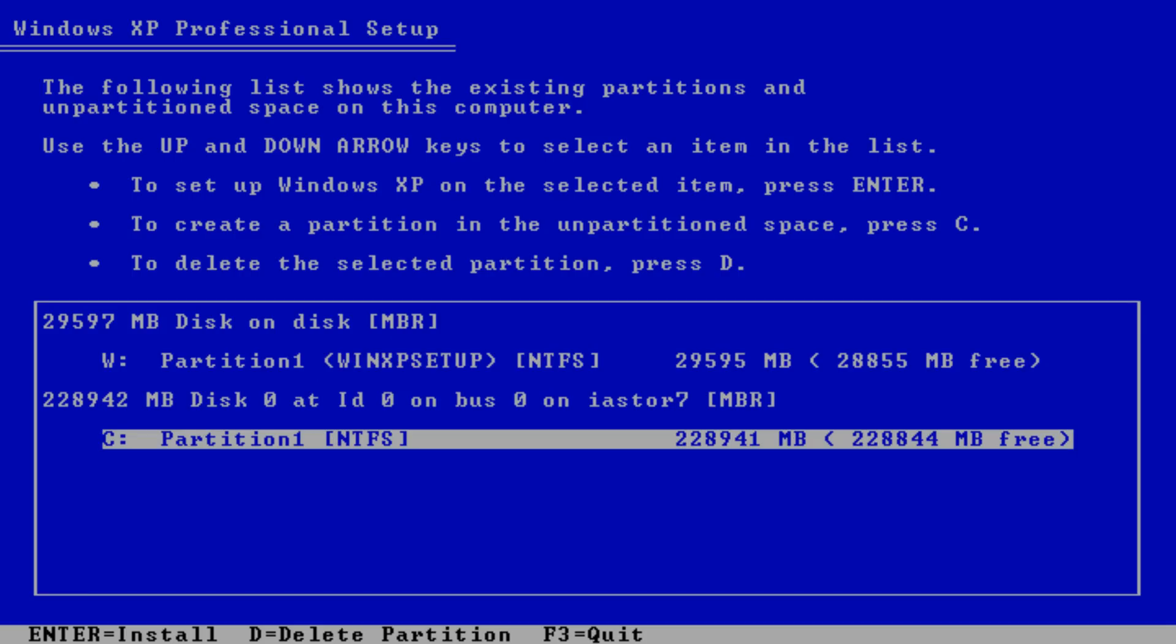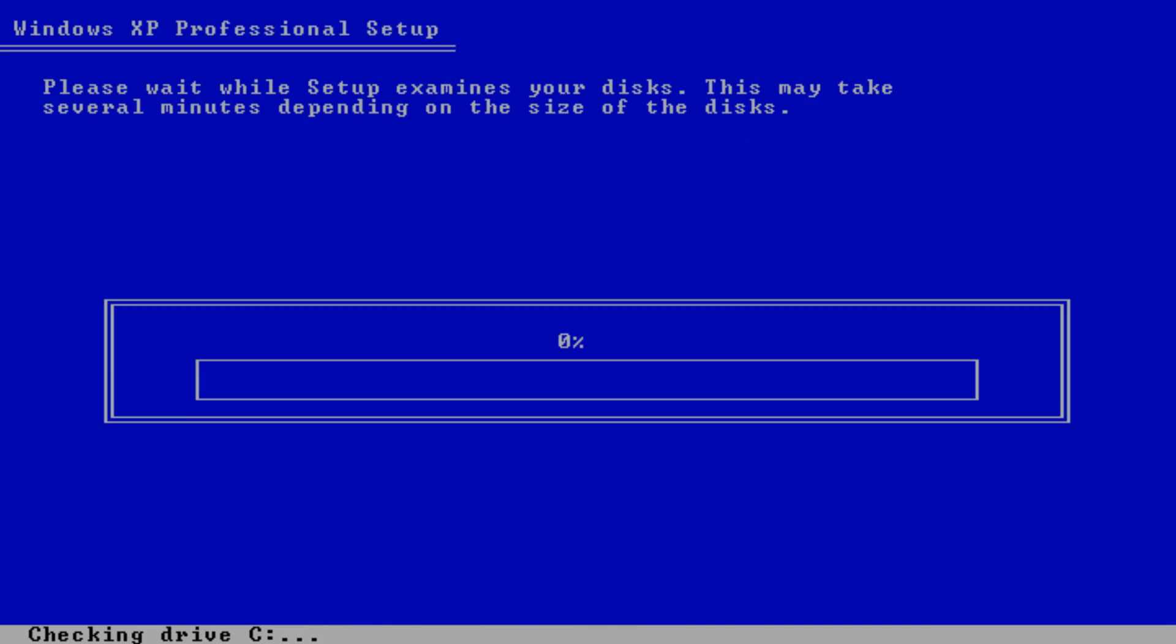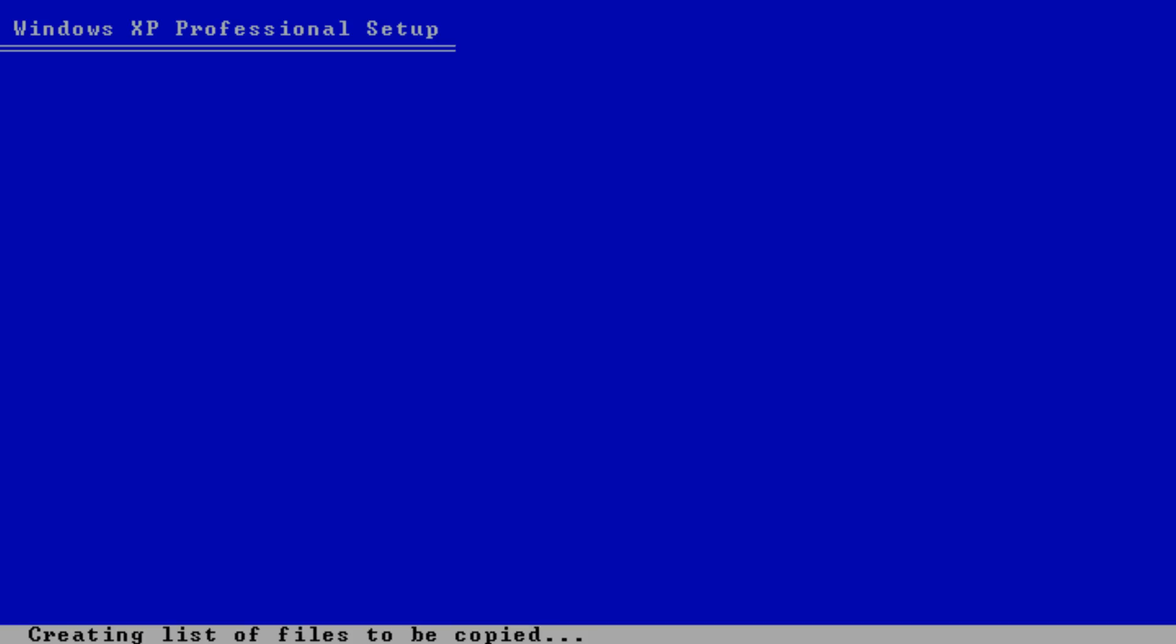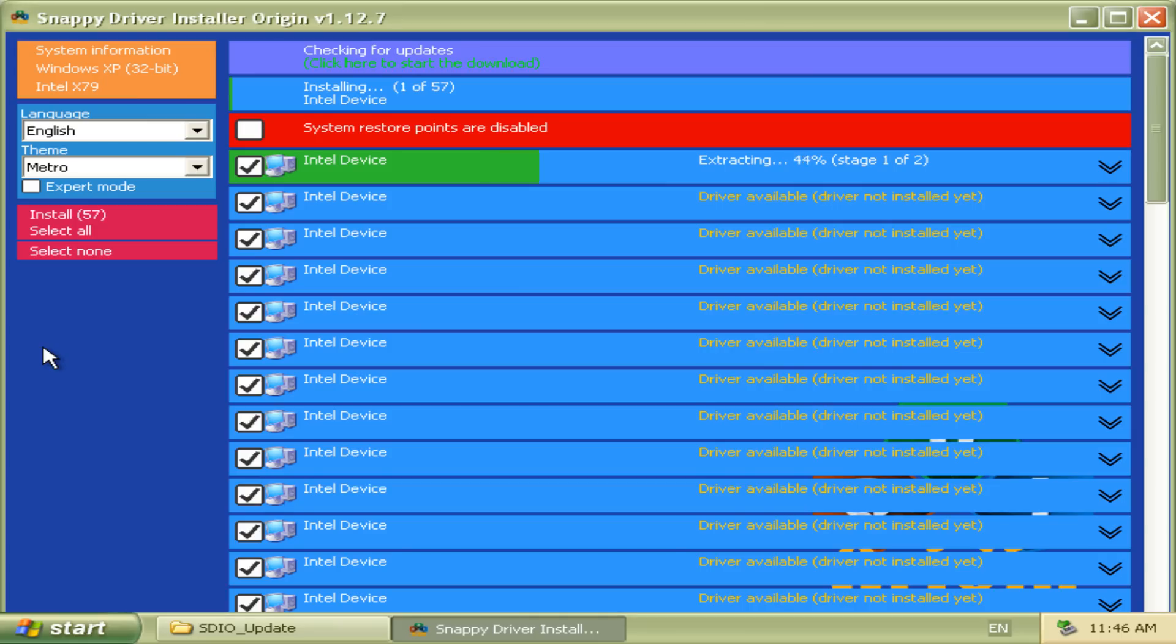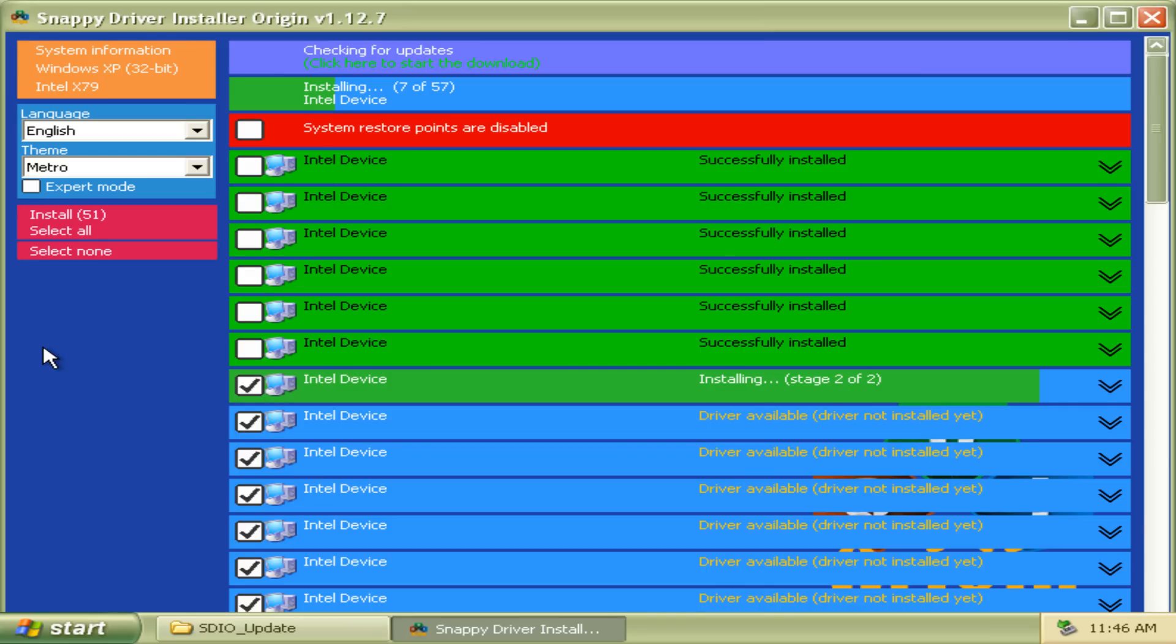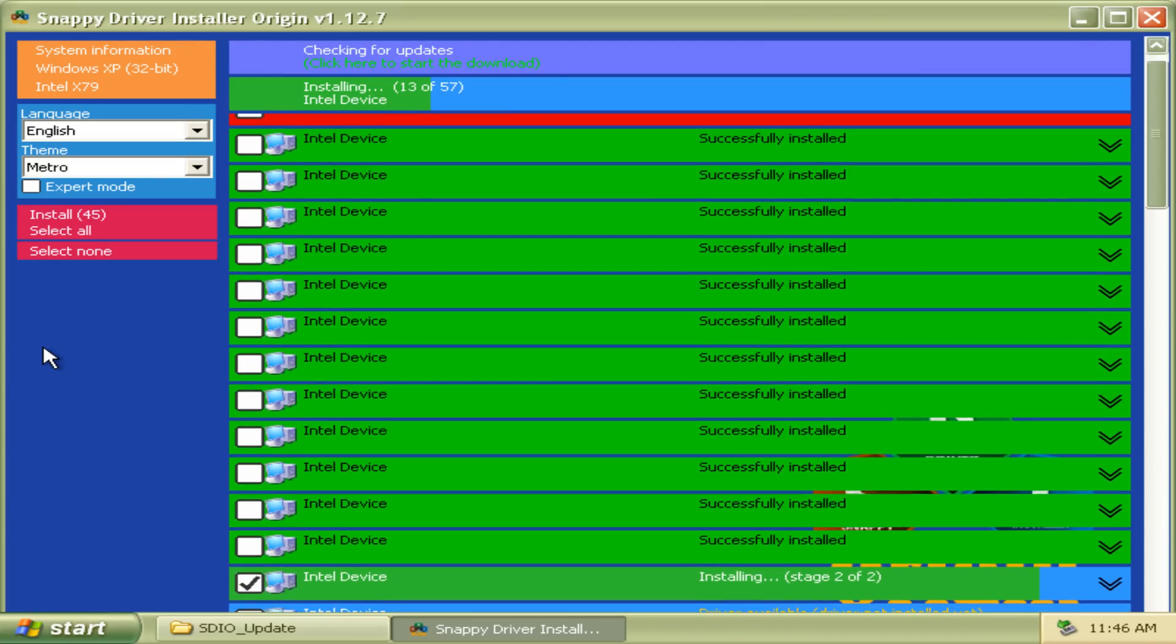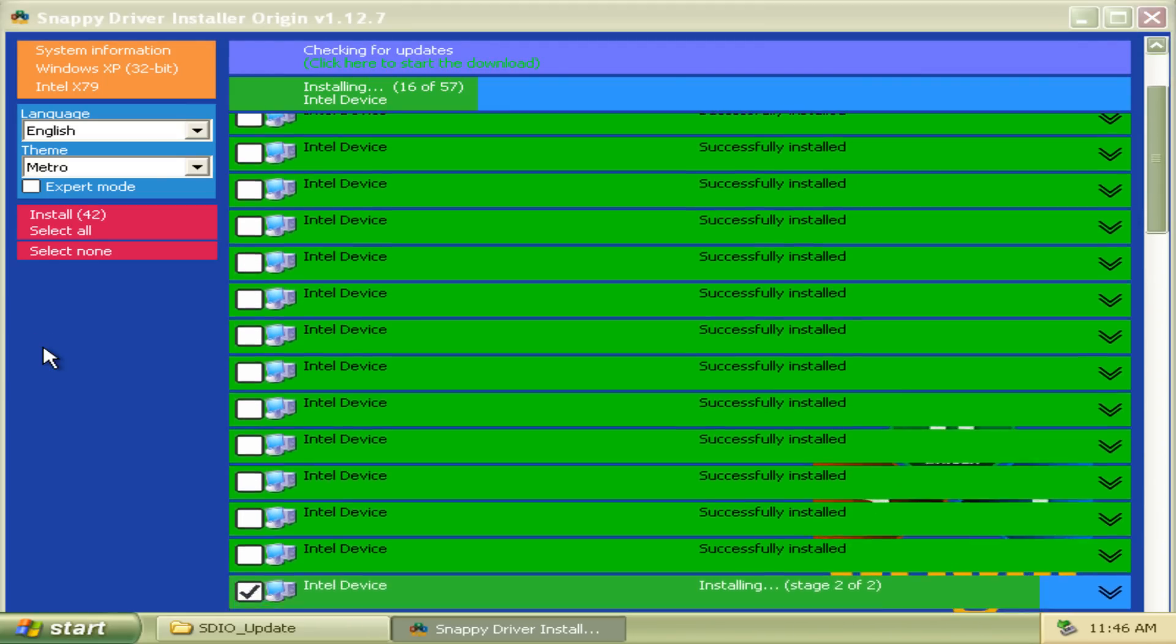I'm using WinSetup from USB to install Windows XP from a USB drive. The SATA controller is set to AHCI, so everything went smoothly. And after Windows XP has installed, we're using the Snappy Driver Installer Origin. This is a really cool program. It probes for the devices and then automatically installs all the drivers.